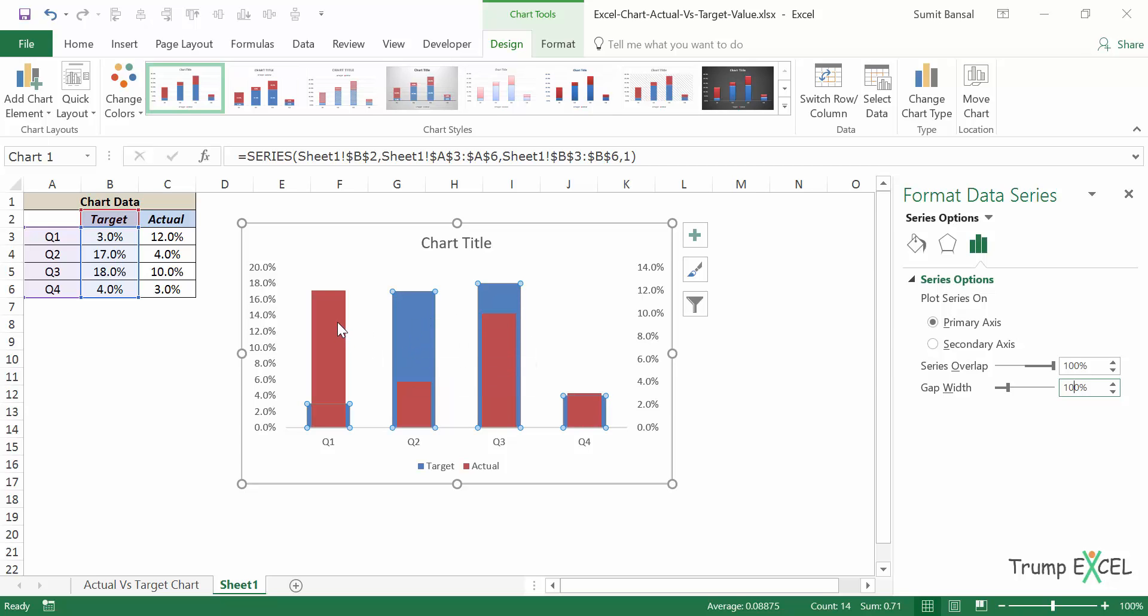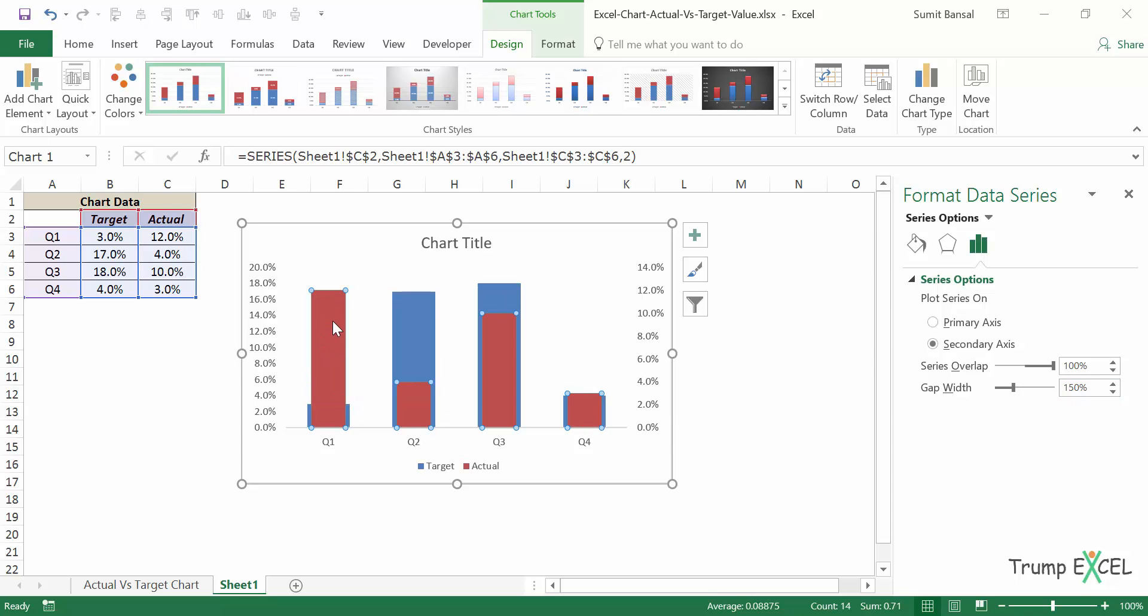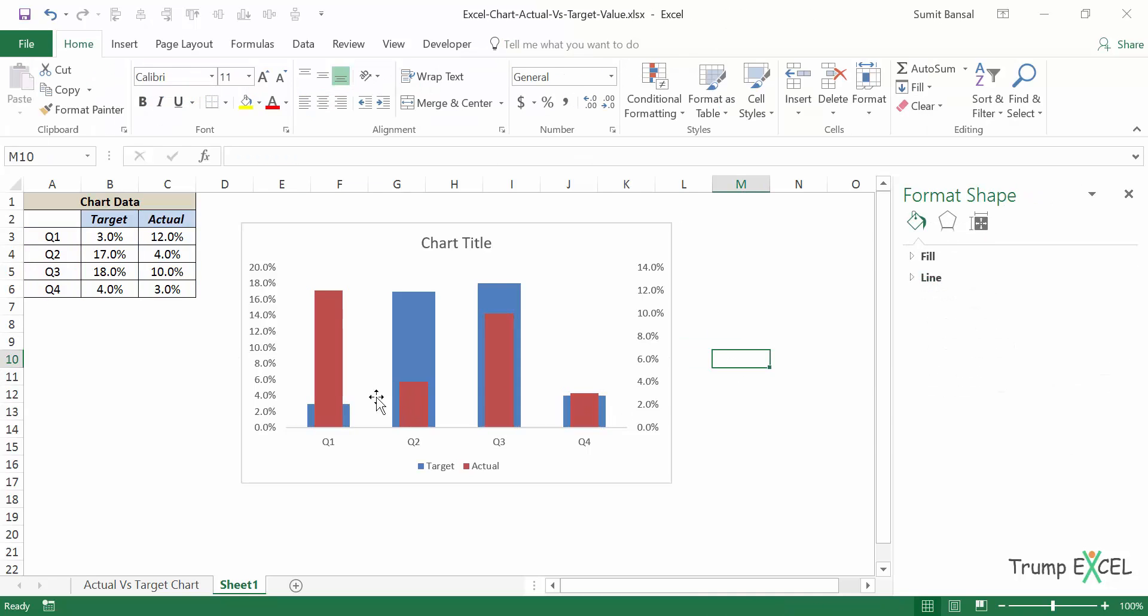So I have the bar like this. If you want, you can increase the width of this and decrease the width of the actual value. So if I click on actual values, I can make this from 150 to maybe 200. And in that case, you can see that this width between these red bars has increased. So now it looks better.